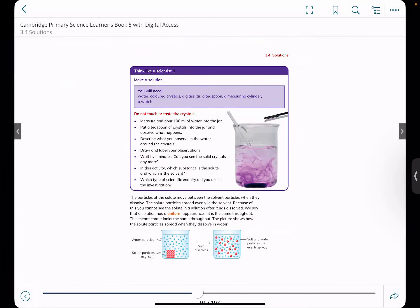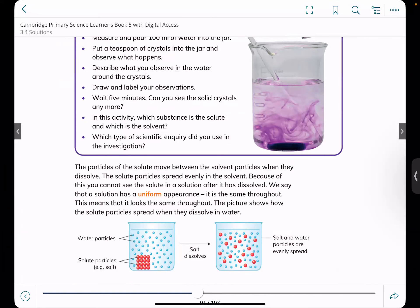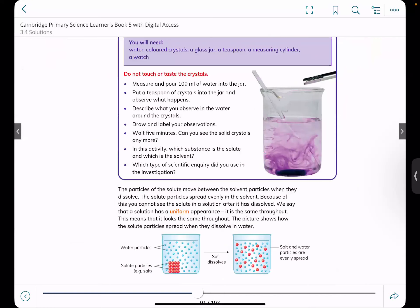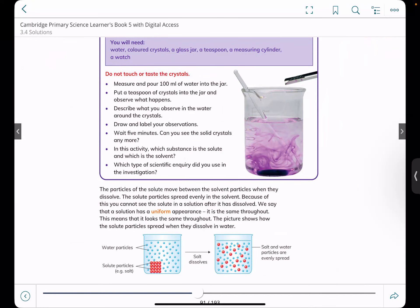The particles of the solute move between the solvent particles when they dissolve. Looking at the particle model: the red represents salt, whose particles are closely packed in solid state. Water particles in liquid state are freely moving. Once the salt dissolves, it becomes part of the solution and is in a liquid state. You can see how evenly the salt and water particles are spread — they give a uniform appearance, which means the salt is completely dissolved.